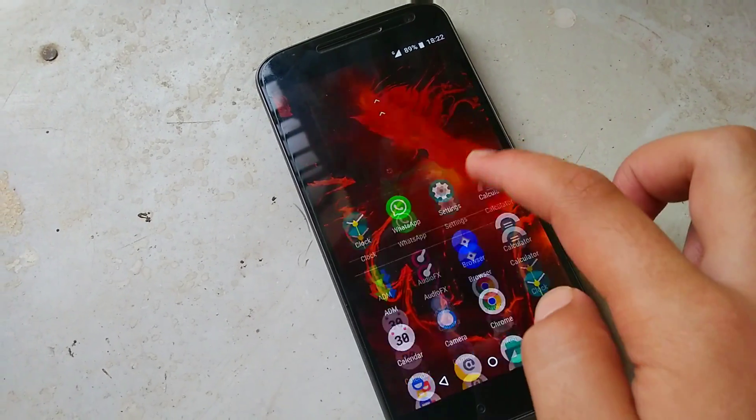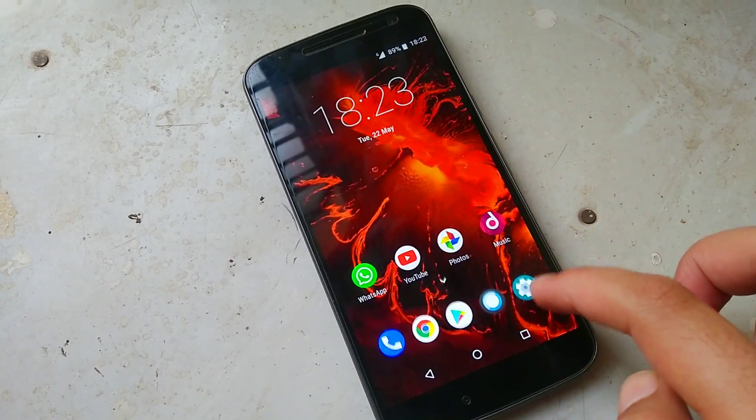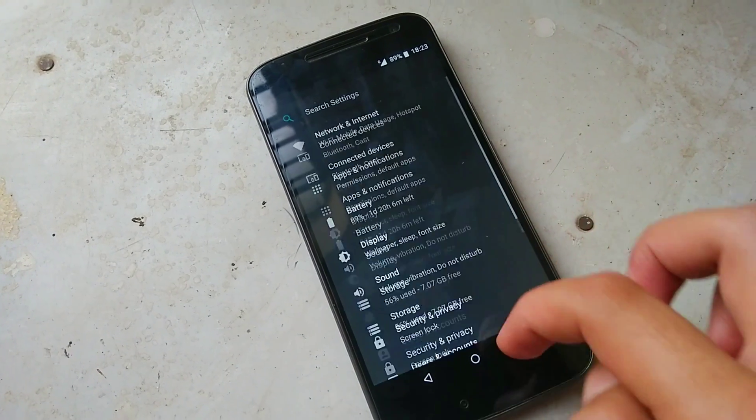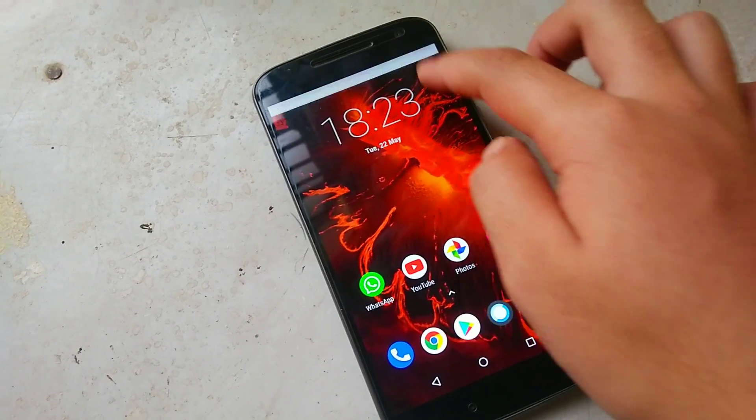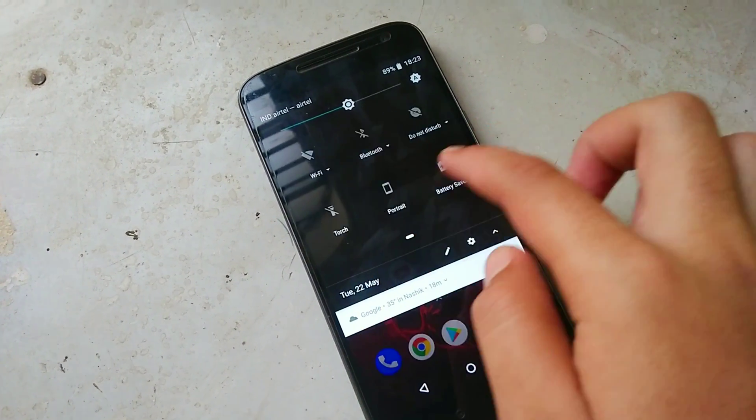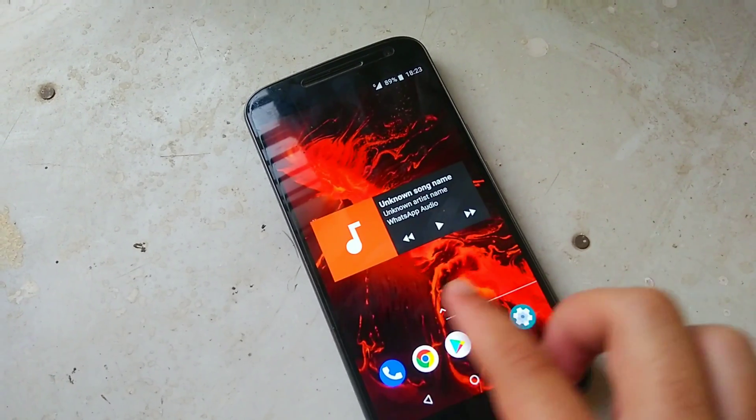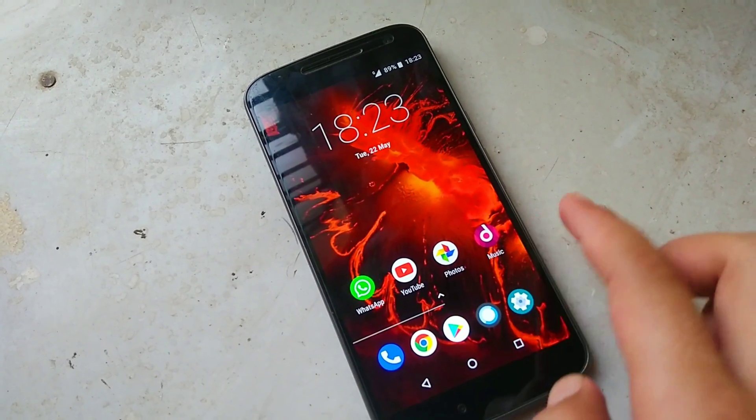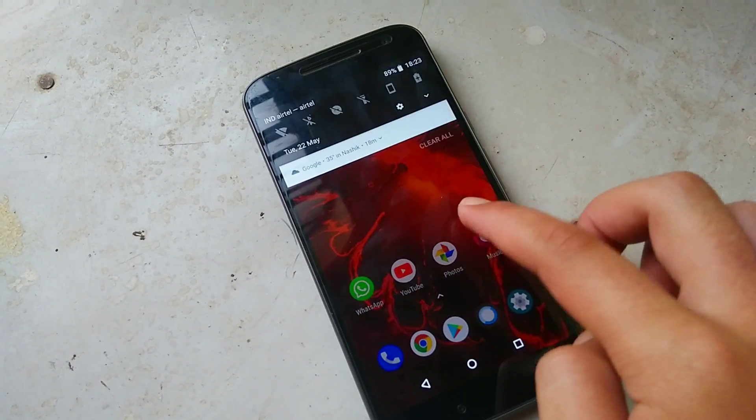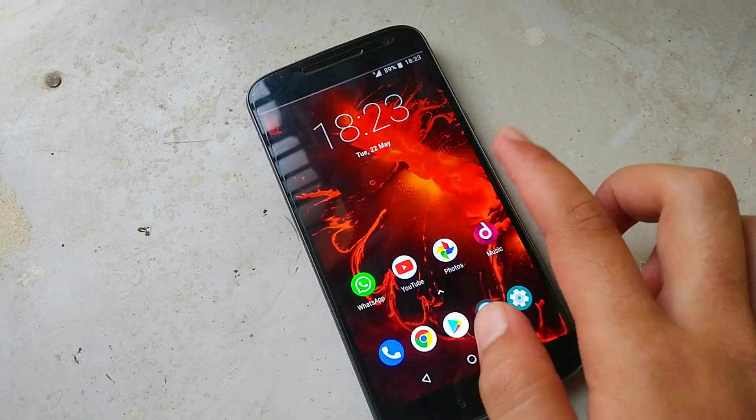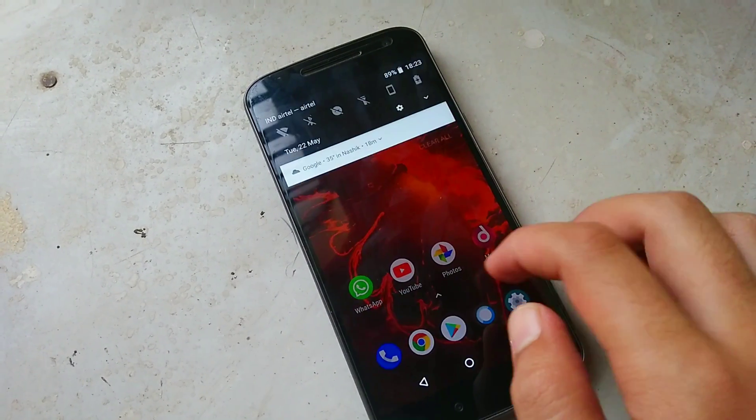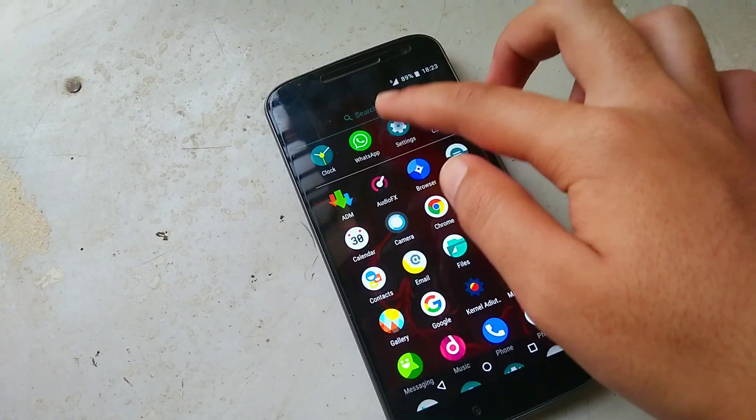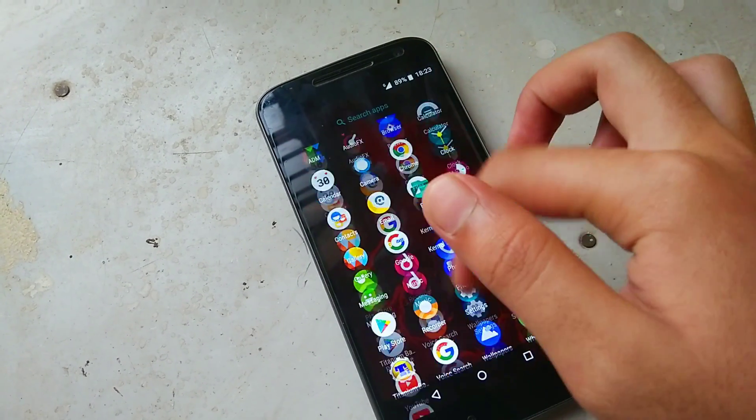The ROM is pretty smooth and you will not face any kinds of lags and hiccups here and there. As this ROM is based on Android 8.1 you will see that it will theme itself as per your wallpaper and this ROM brings new features like you can pull down from anywhere to get your notification panels and you can pull up from anywhere to get your app drawer.